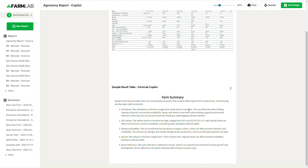We'll be continuing to improve this. This is really just an initial beta concept that you'll have access to relatively soon with your soil test results in FarmLab. Thanks very much for listening — please get in touch if you've got any questions and want to give it a go. Cheers.